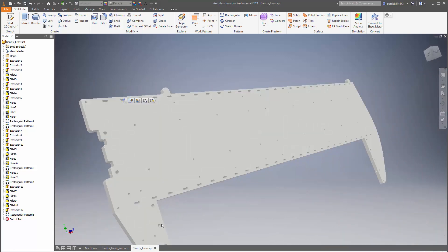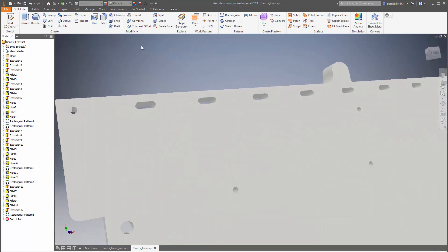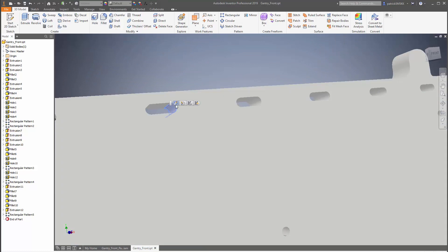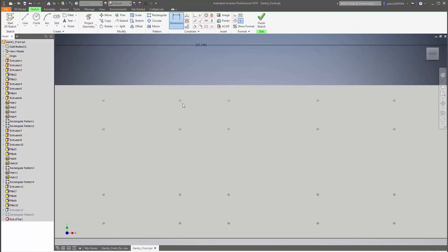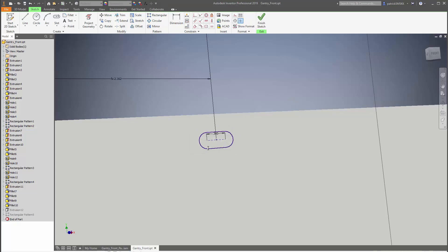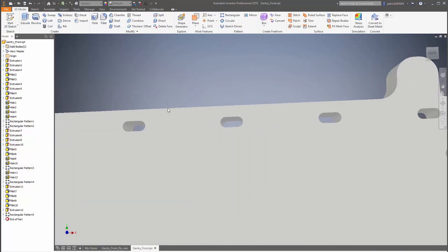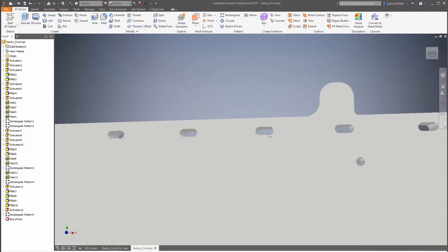To show a really useful feature, I'll go into the sketch and change the oval width from 0.5 to 0.3 for a slightly smaller oval. When I finish the sketch, all of the slots across the entire pattern update to match that same specification automatically.